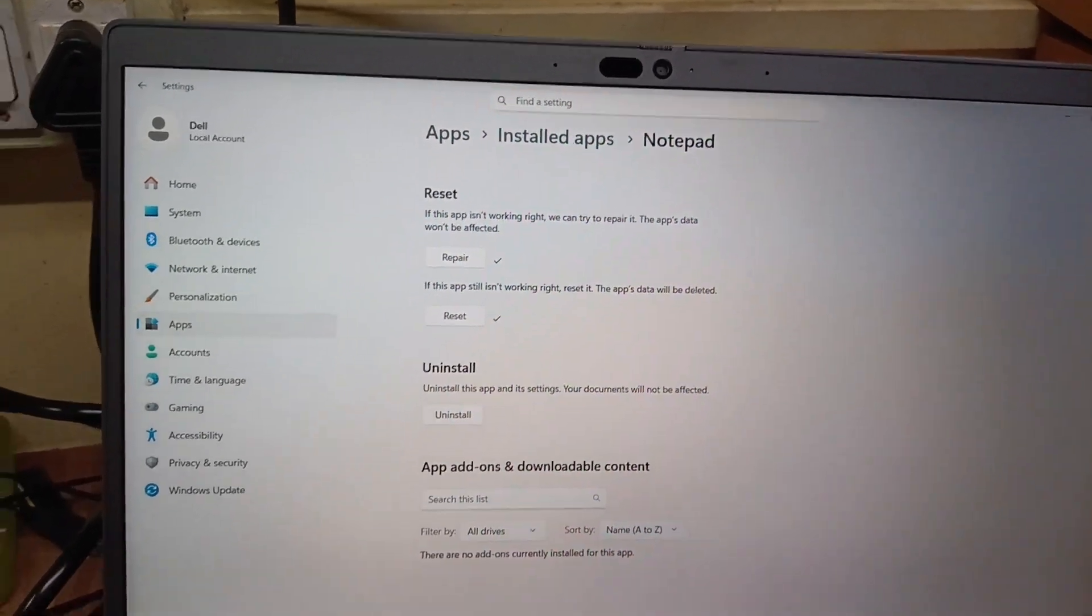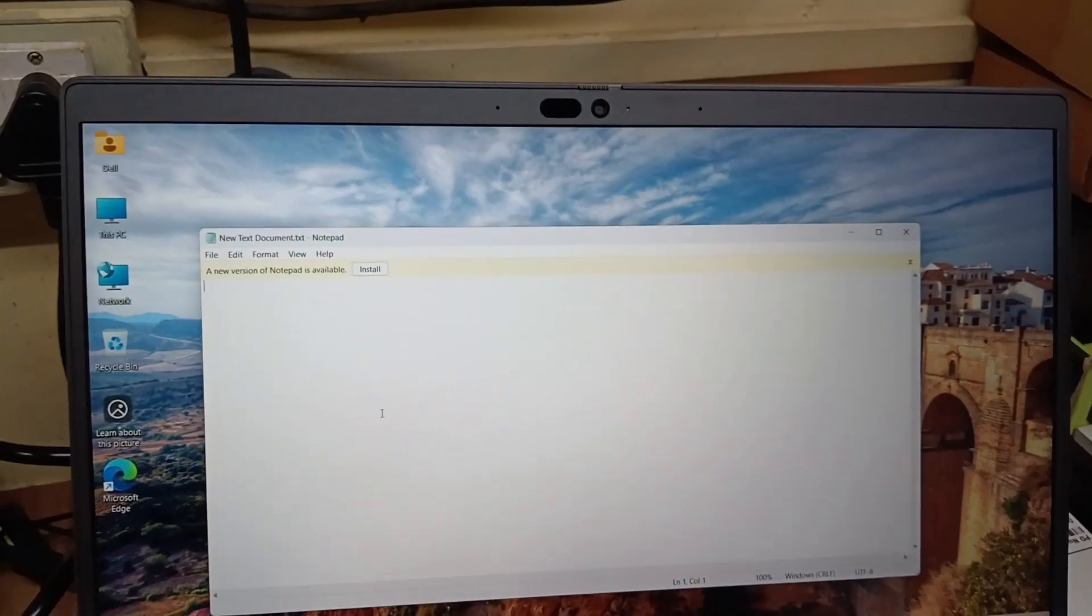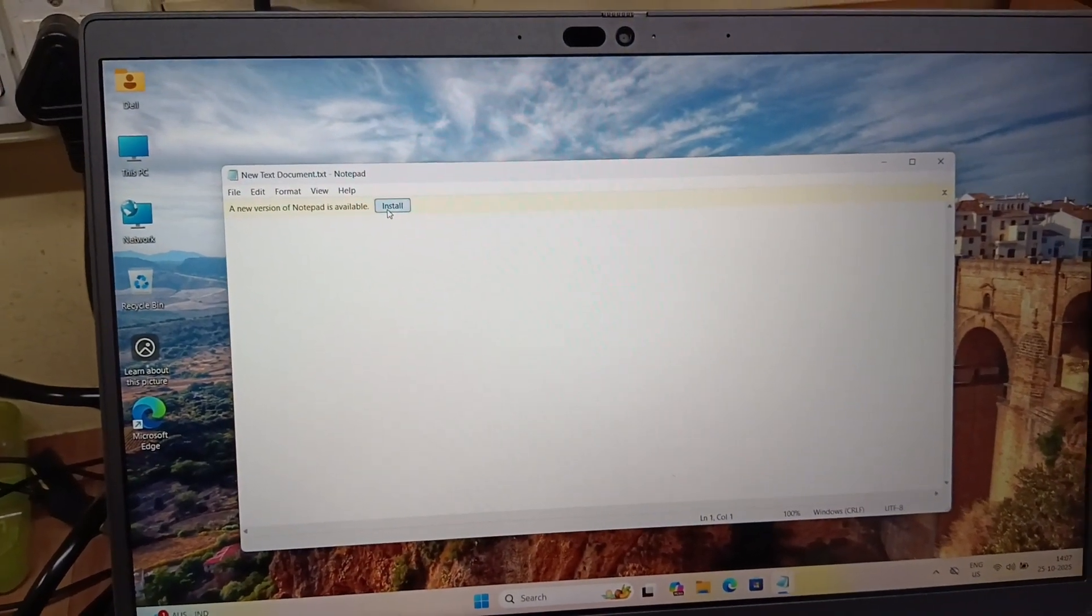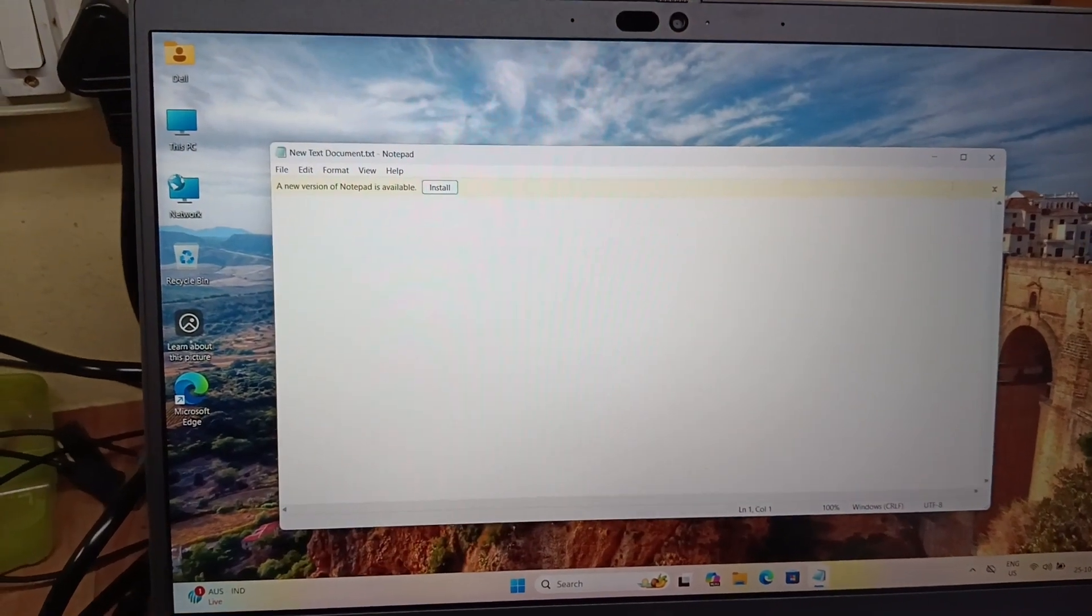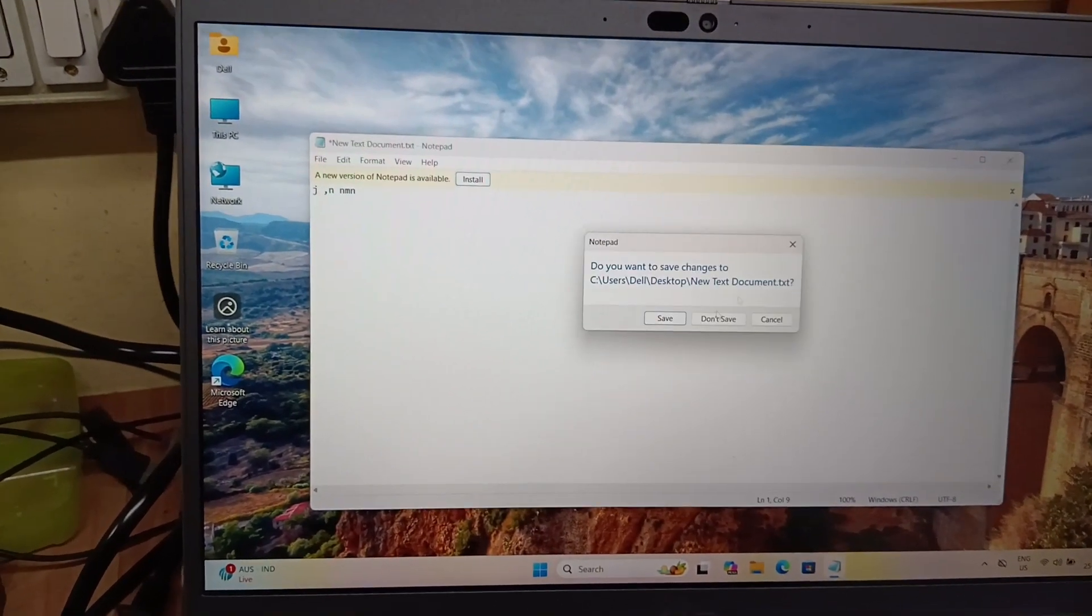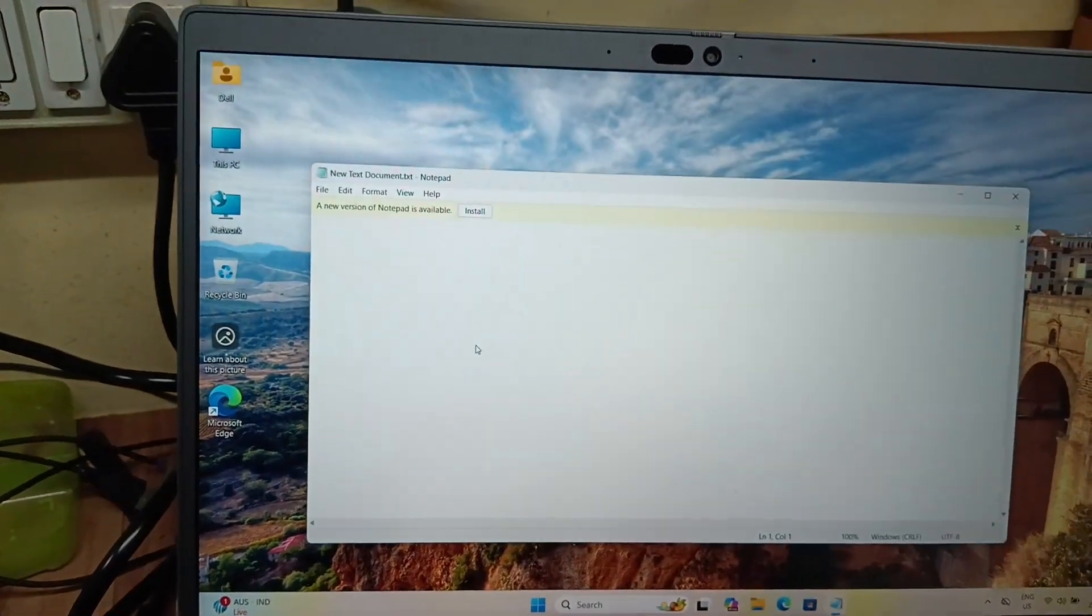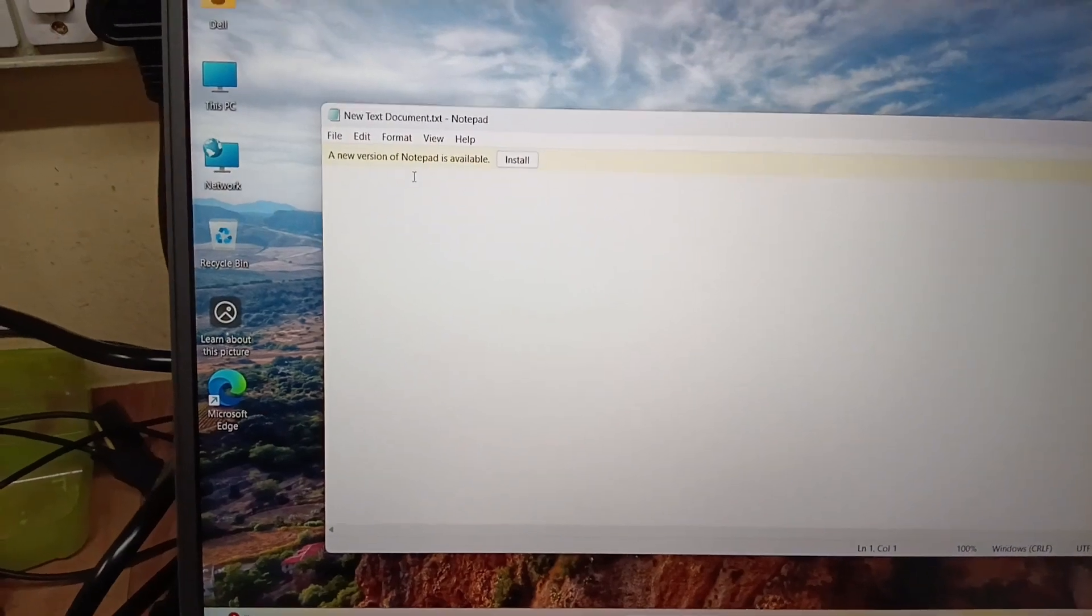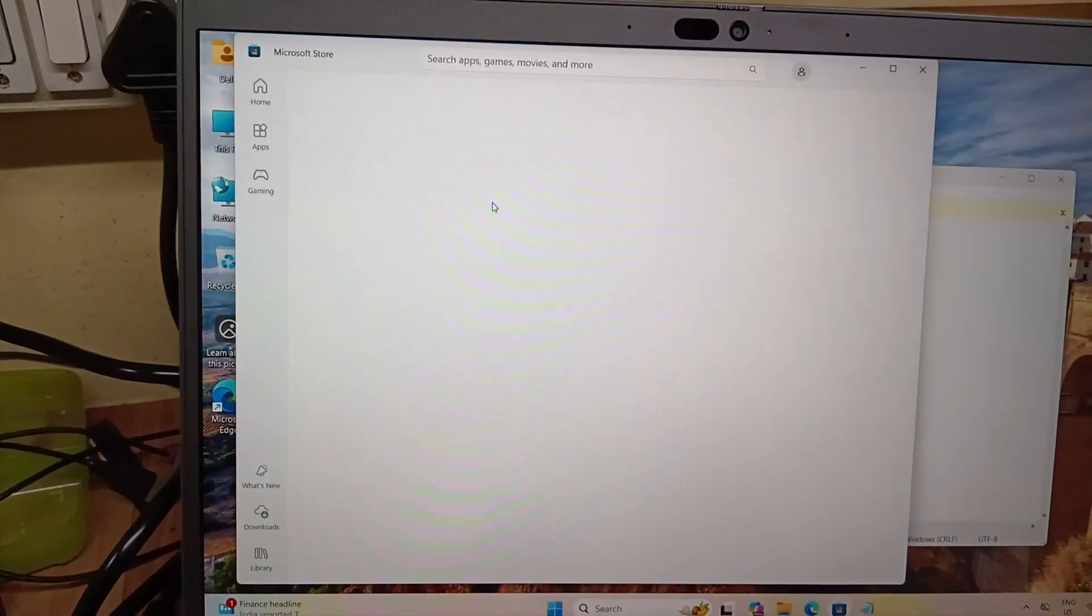Then try to open this. Now it is working fine. Thank you. It is showing a new version of notepad is available. If you want, you can install it.